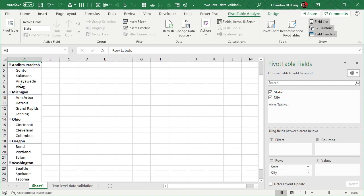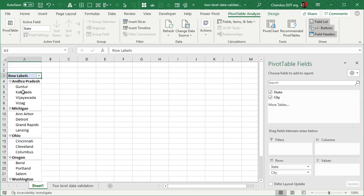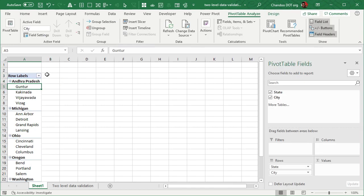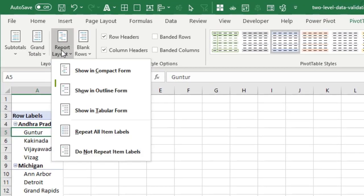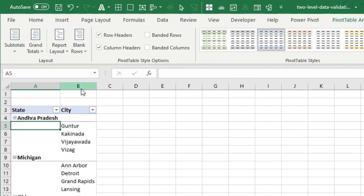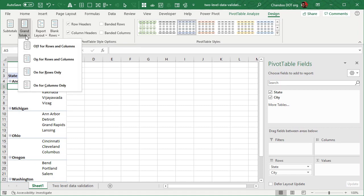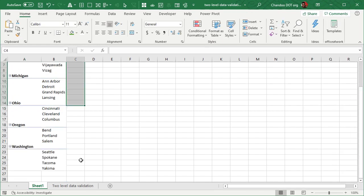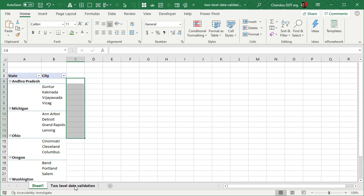This will usually create a compact layout. But what we need is each in its own column. So we just go to design and report layout outline form that will basically create that. We also want to turn off any grand totals and subtotals just to be safe. You don't want to have any other things here. This is enough. So we now have all the things required for our next step.